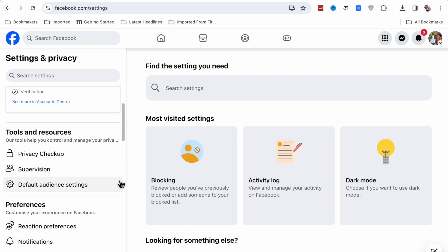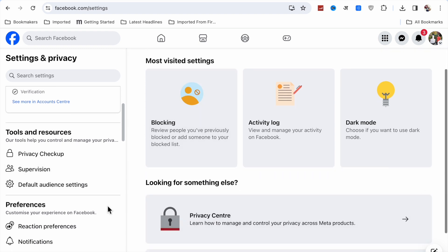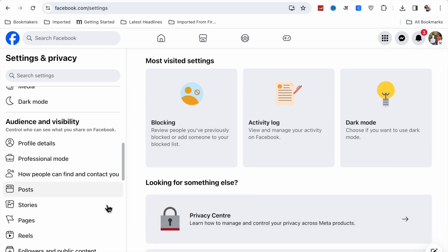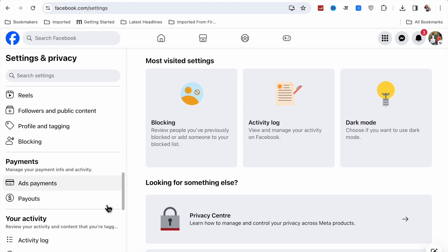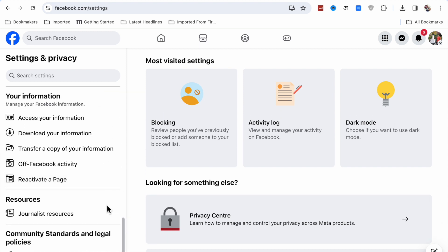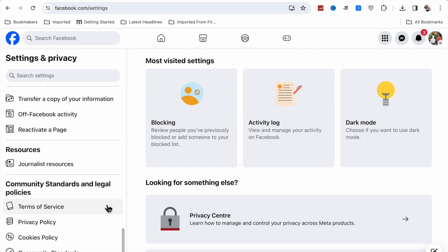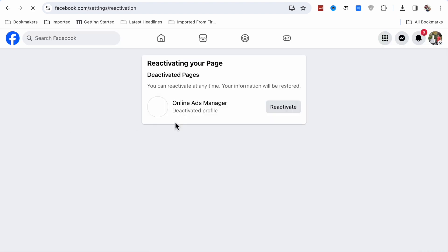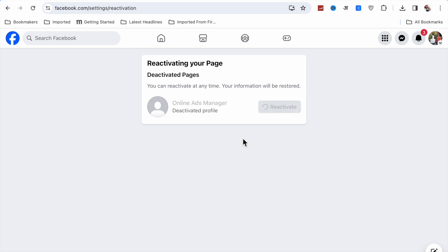Now you will see many options, so scroll down the sidebar. Scroll down and you will see the option to Reactivate Page. Click on it, and here you will see this page is deactivated.